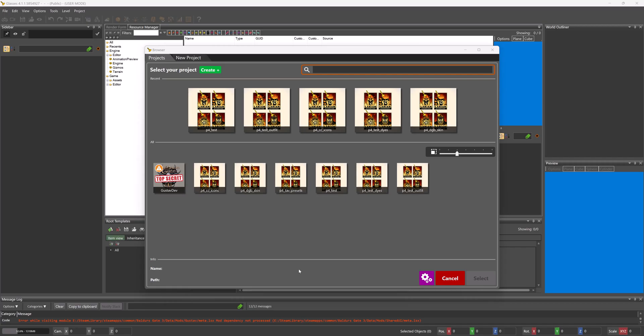Once the toolkit has loaded, you'll be brought to this screen, the project browser. This is where you will find your previously created projects and also where you can create a new project. To create a new project, we either press Create Plus or go to the New Project tab.